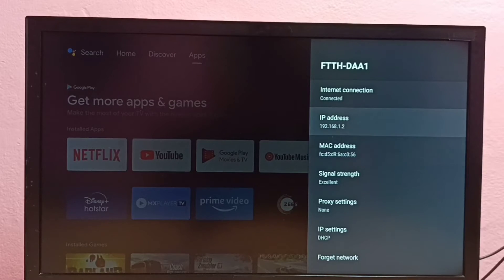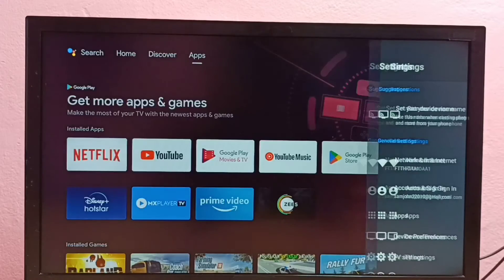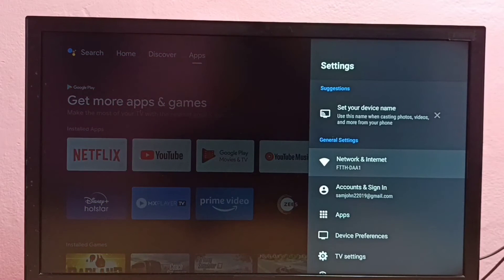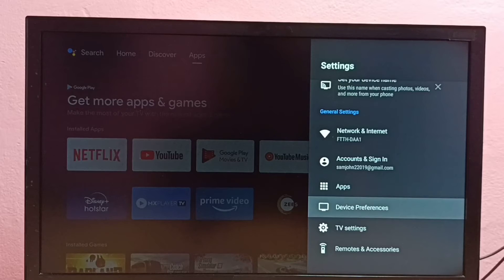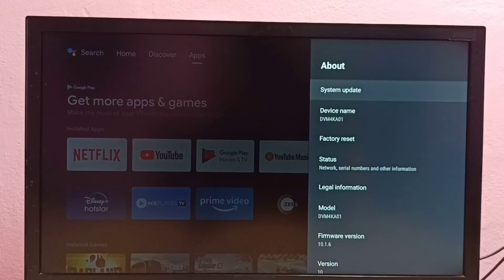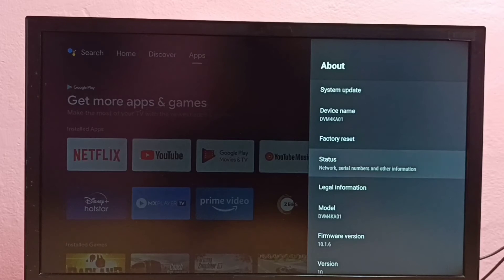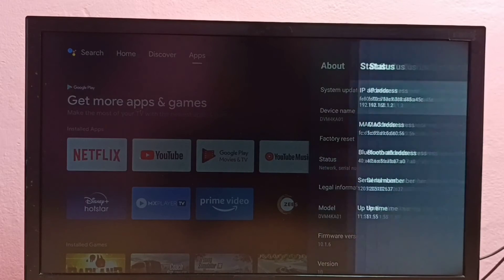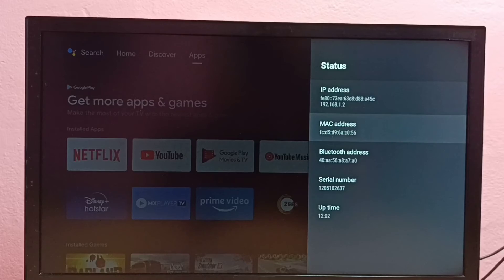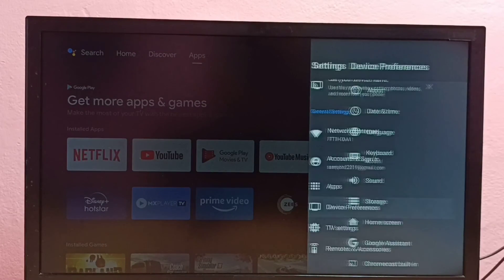Now for method two: again go to Settings, then select Device Preferences, then select About, then select Status. Here we can see the IP address and MAC address. So these are the two methods to find IP address and MAC address.